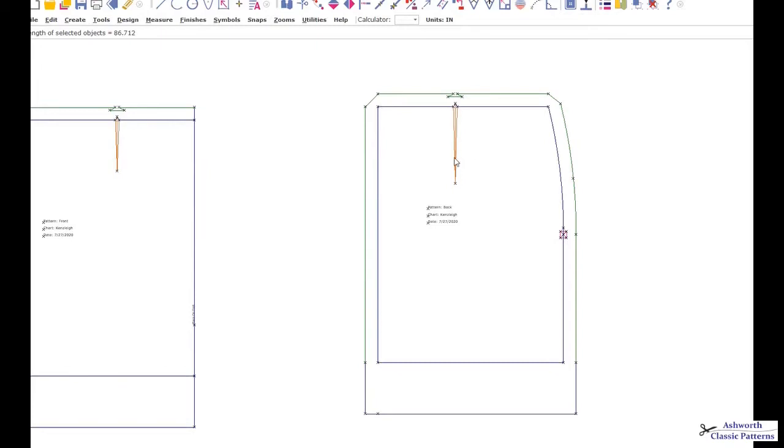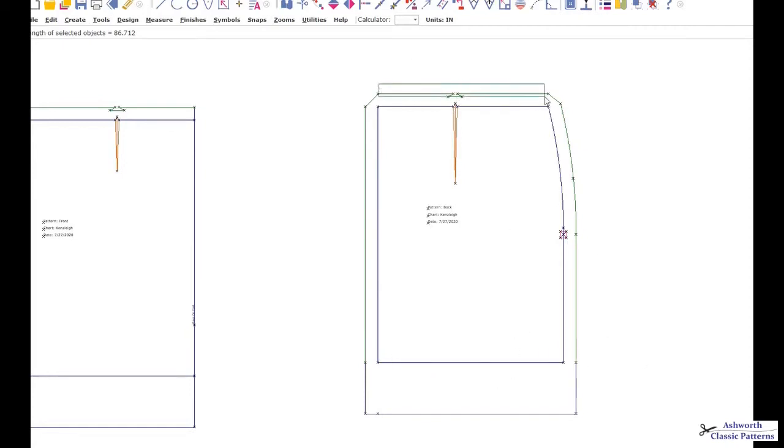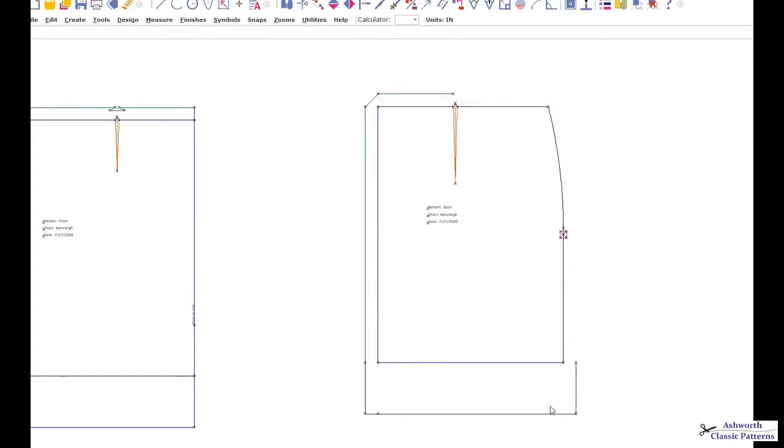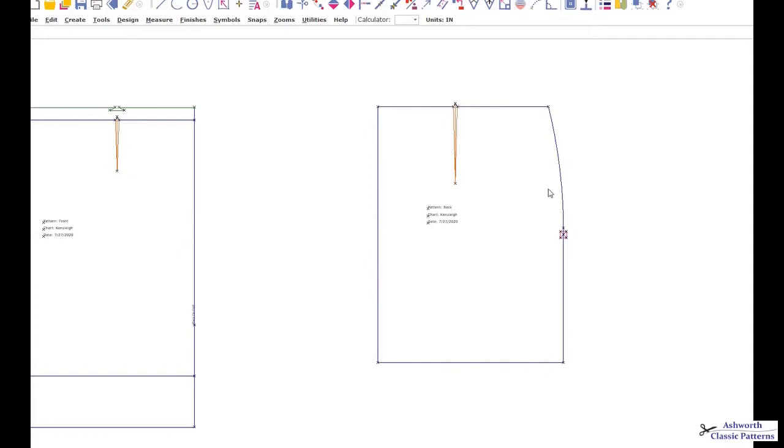This particular skirt has less than an eighth of an inch of dart. I cannot just simply transfer that to the hemline and have enough ease that this skirt needs to be able to walk and move around without a slit. That's often the case with a child skirt, which this is, or an adult sloper skirt where there's very little difference between the hip and the waistline, and therefore the dart is very small.